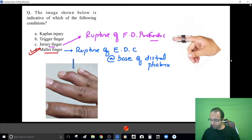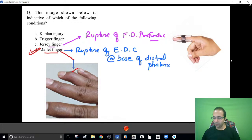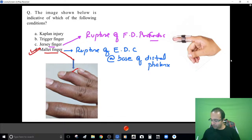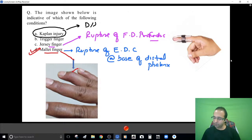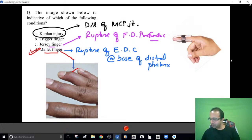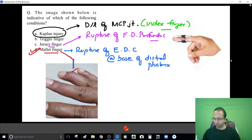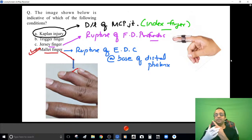This deformity shown is mallet finger. Rupture of the extensor tendon — mallet finger. Rupture of the flexor tendon — jersey finger. I must also clarify what is meant by a Kaplan injury: basically a dislocation of the metacarpophalangeal joint, specifically referring to dislocation of the MCP joint at the index finger. The MCP joint means the knuckles.